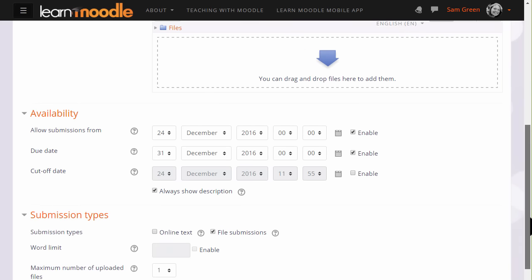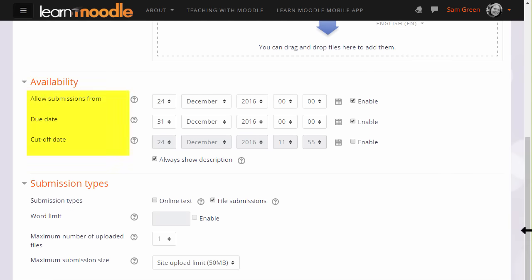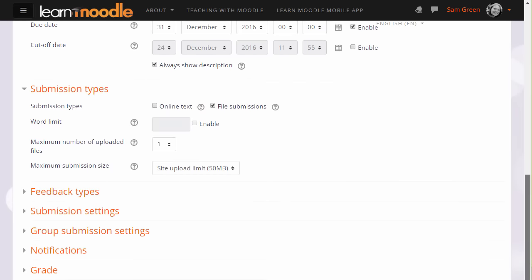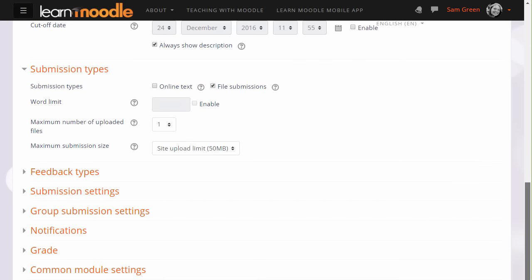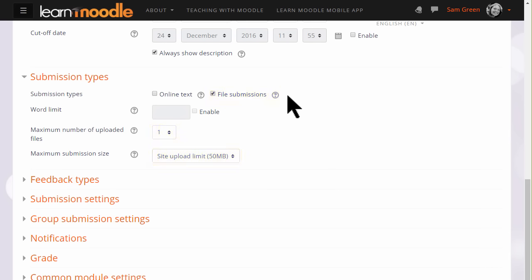Scrolling down, you can then choose when you want them to send in their work with due dates or a cut-off date. What's important next is to decide your submission type. If you want them to upload one or several files, you make sure that file submission is ticked and you can choose the number of files. If you want them to type an essay using Moodle's text editor, you select online text and you can also get Moodle to give them the word count.